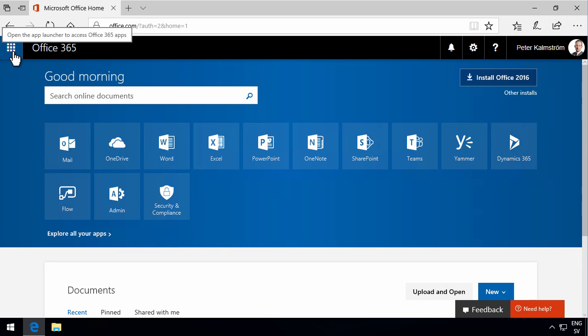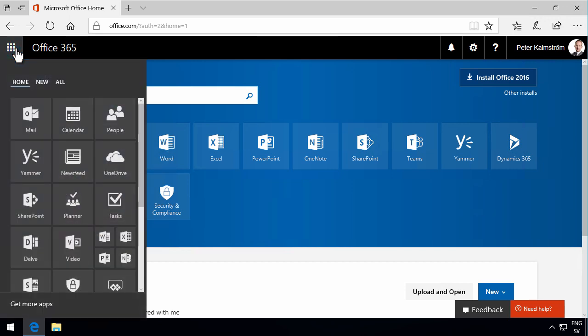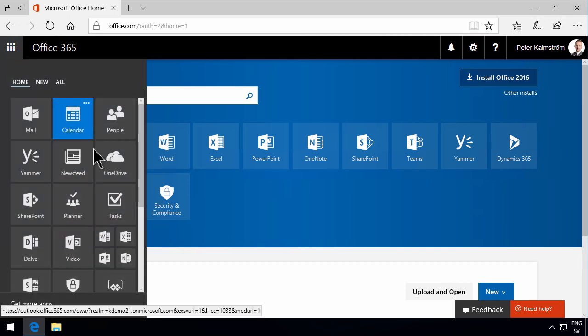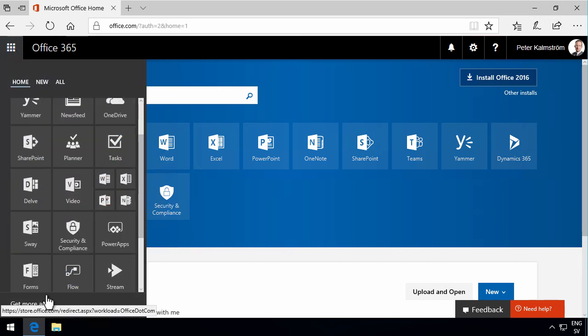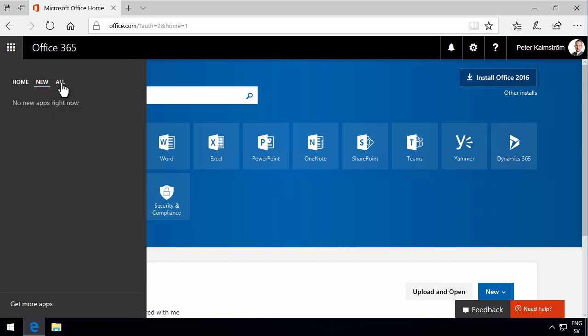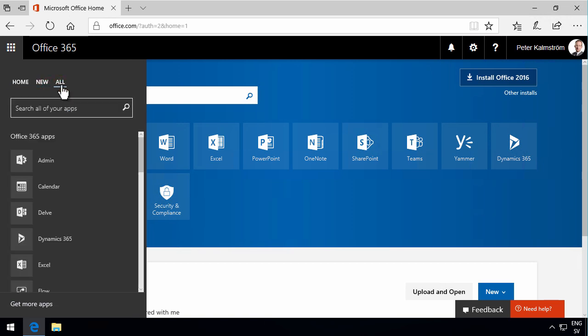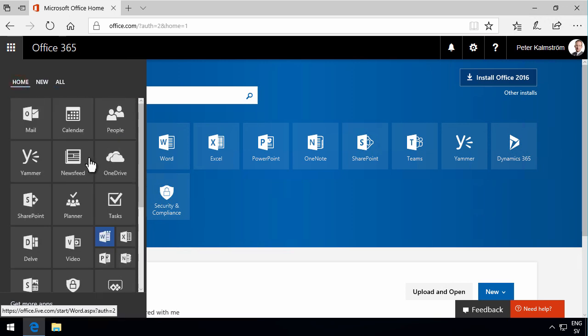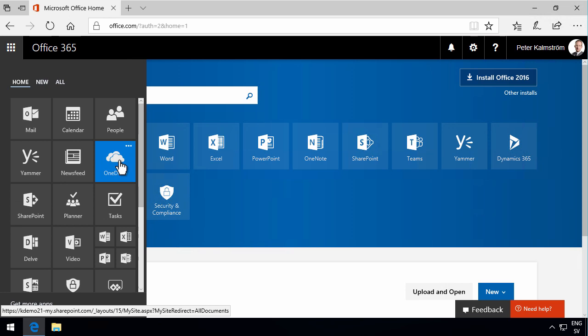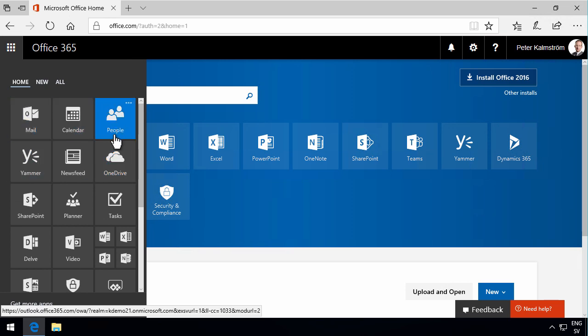If we start from the left, we have the app launcher or the start menu of Office 365. The app launcher contains all of your apps, and as you see, you can get more apps down there. You can see the new ones, a list of all your apps, and you can also search for your apps. The most prominent ones here are your regular Office 365 mainstays such as Mail, Calendar, People, Yammer, and SharePoint.